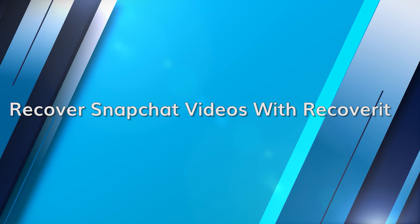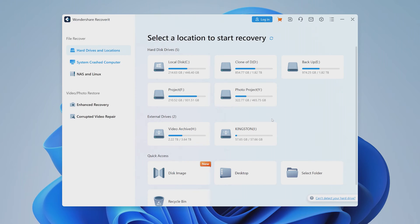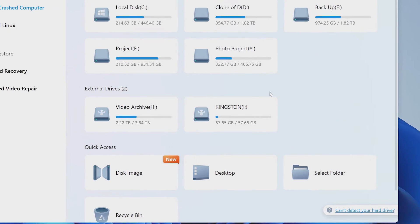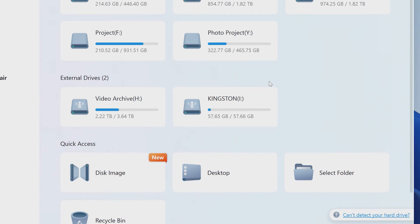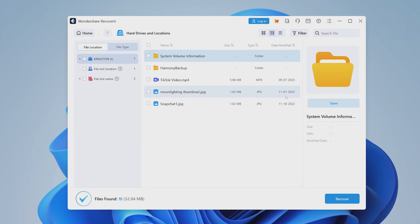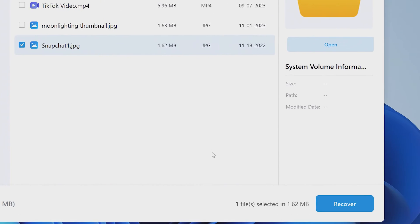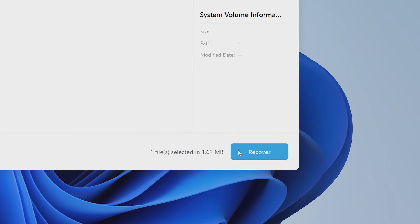Download and install Recoverit on your computer. Launch the program and search for the storage where your Snapchat videos were kept. Click on the selected location and let Recoverit scan for lost files. Once the scan is complete, preview and select the videos that you want to recover. Click Recover and choose a new location to save the files. With Recoverit, you can reclaim those lost memories effortlessly.